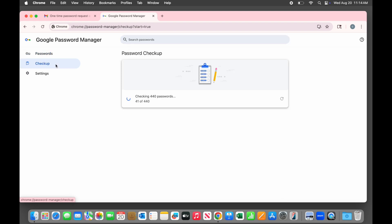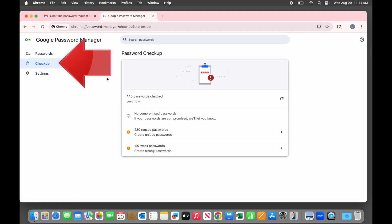Before we stop, I just want to point out the very useful checkup option on the left here. That checks for passwords that have issues. I'll cover that in another video, because this one is long enough already.